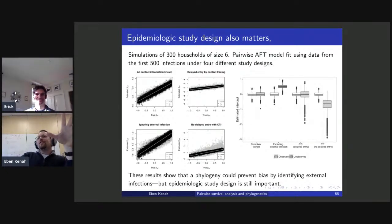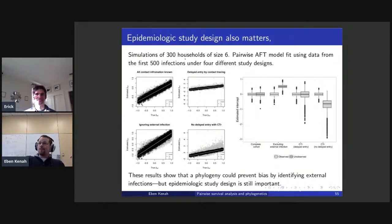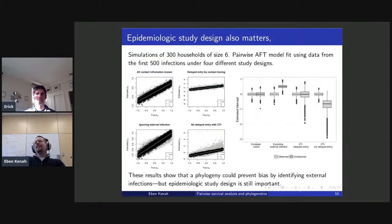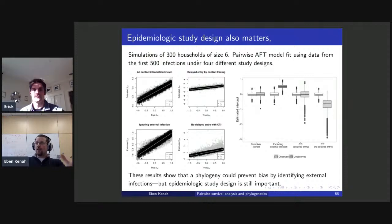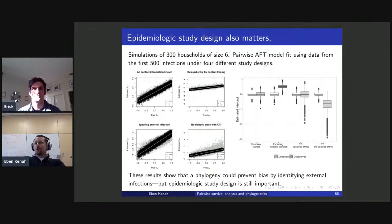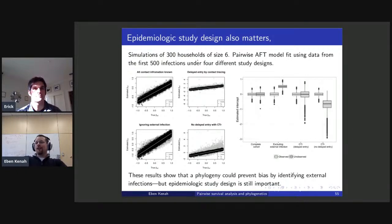Seeing who infected whom reduces variance and can help us avoid bias even with bad epidemiologic study design. But we'll only ever have partial information about who infected whom, not complete information. With bad study design we get bad confidence interval coverage probabilities. It's important to note that we're not only getting higher precision — we can also avoid bias with phylogenetics.